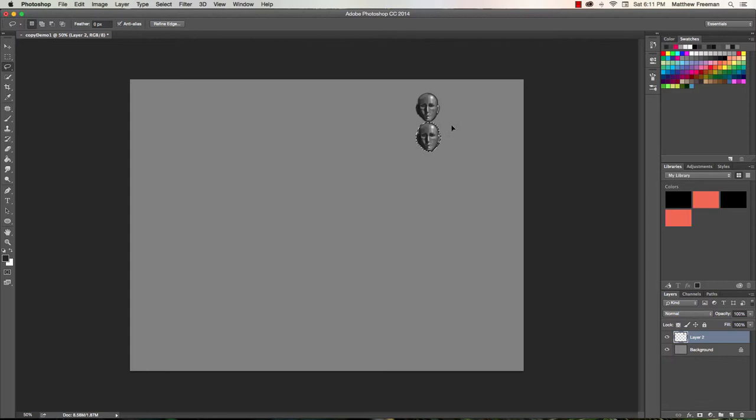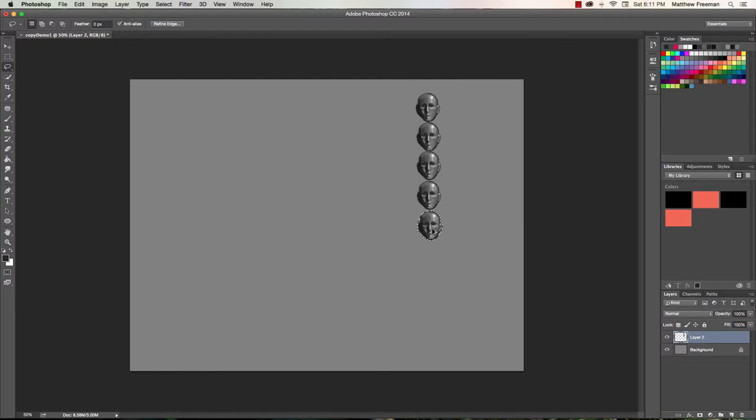Now if you're using a Windows PC, you're going to press Ctrl and Alt. And then we'll do the same thing again. And just keep repeating that process until we've got our 7 heads.